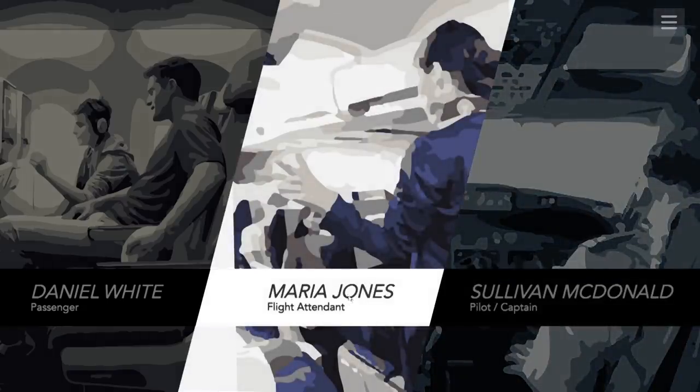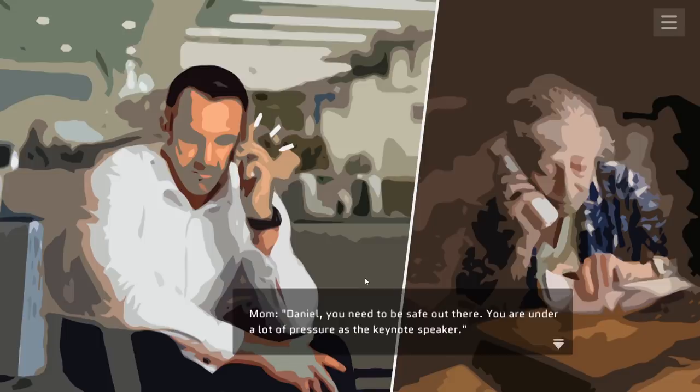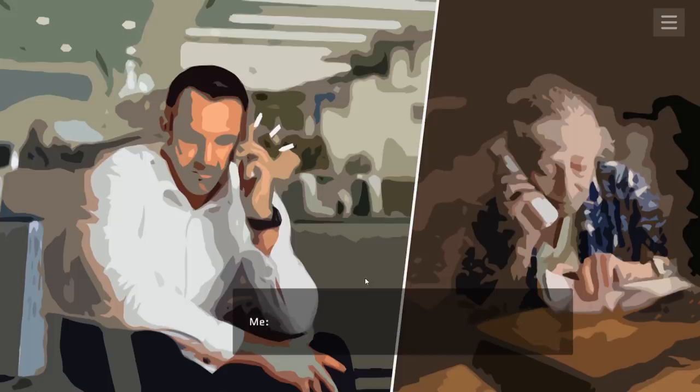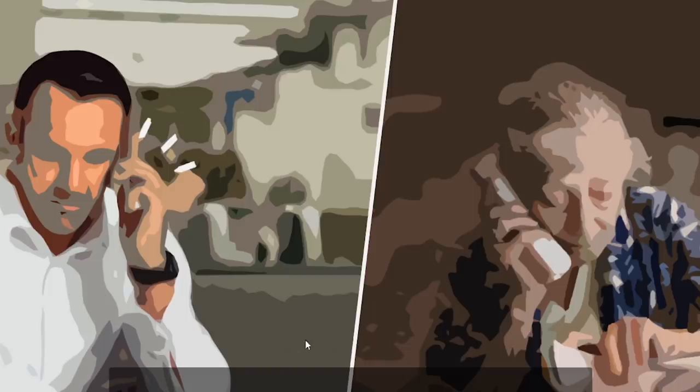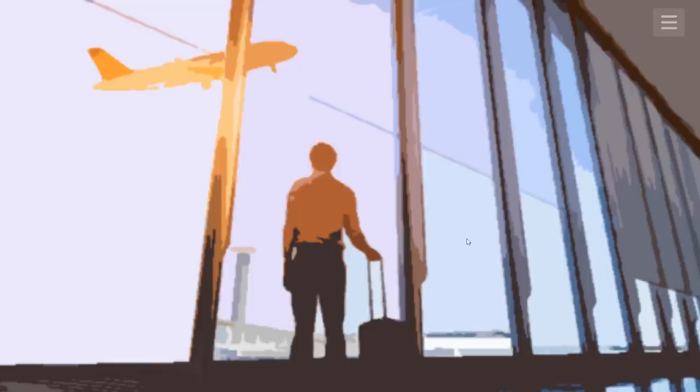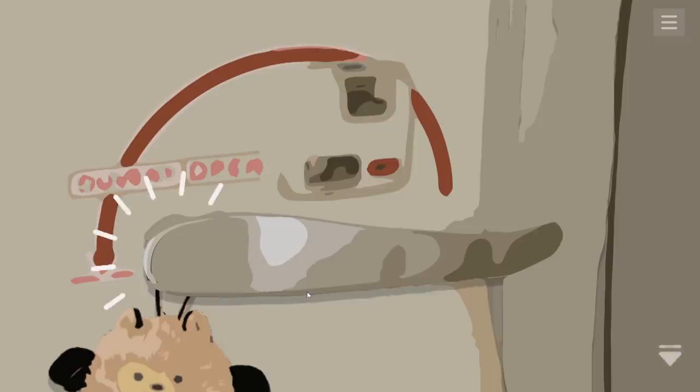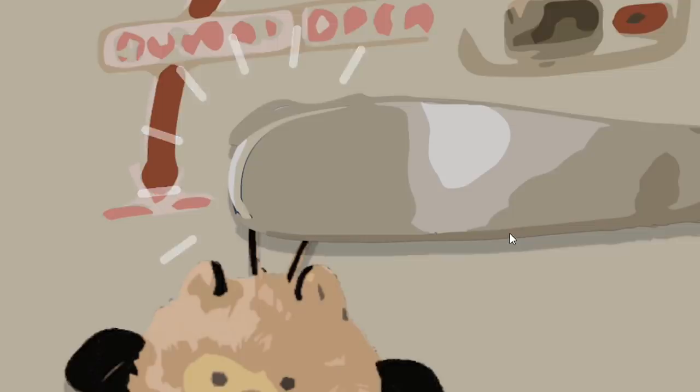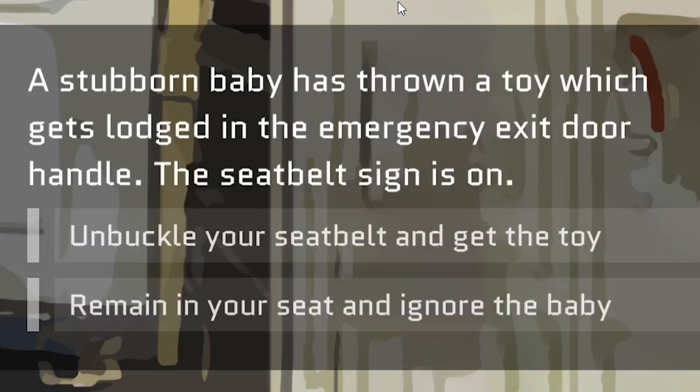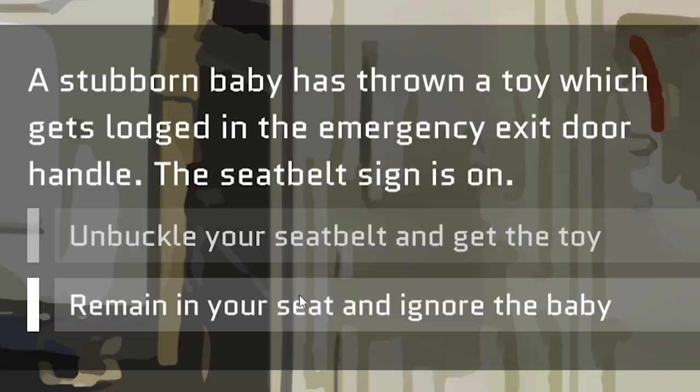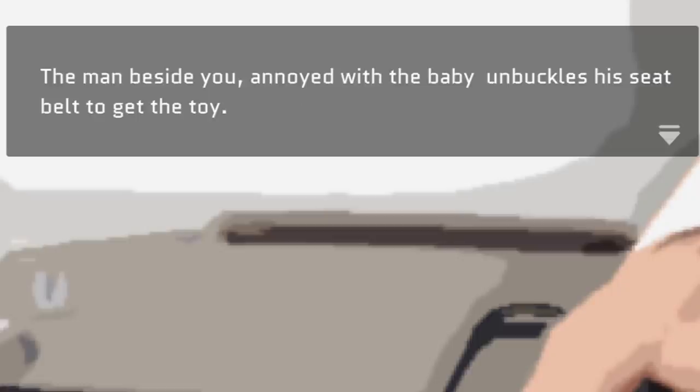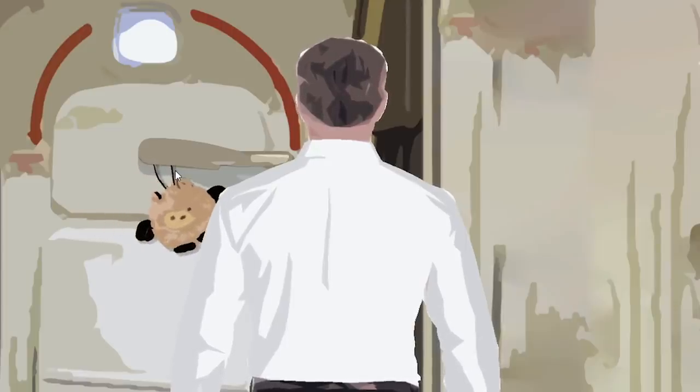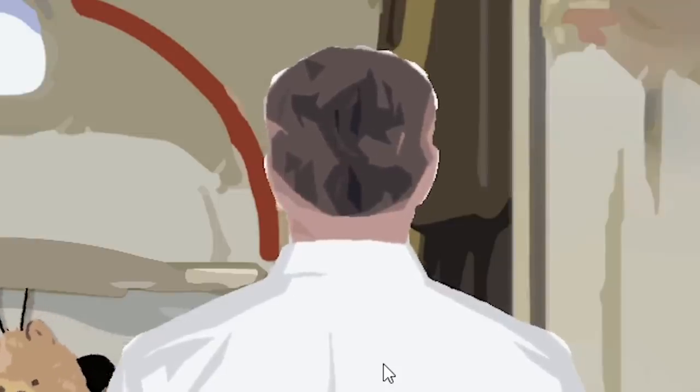Time to save everyone's life as Daniel White. What is this, my 400-year-old grandmother? Daniel, you need to be safe. You're under a lot of pressure as the keynote speaker. Don't worry, Mom. I'll be safe. How old am I? My mom looks like she was born in 1840. I arrive at the airport looking at all the planes that don't crash when they take off. I like how they designate what we're sitting as our seat. They didn't even use the giant red arrow. They just used one sad line. What the hell is that? Was that a freaking Furby? No throwing Furbies on the plane. Of course it lands on the emergency door. I think I already know where this is going. I like how they give you two different views of what's happening just so you know how screwed you are. A stubborn baby has thrown a toy which gets lodged in the emergency exit door handle. The seatbelt sign is on. Unbuckle your seatbelt and get the toy or remain in your seat and ignore the baby. Clearly we should follow the rules and remain in our seat. The man beside you, annoyed with the baby, unbuckles his seatbelt to get the toy. Sir, you're looking a little unsteady on your feet. Have you been drinking?